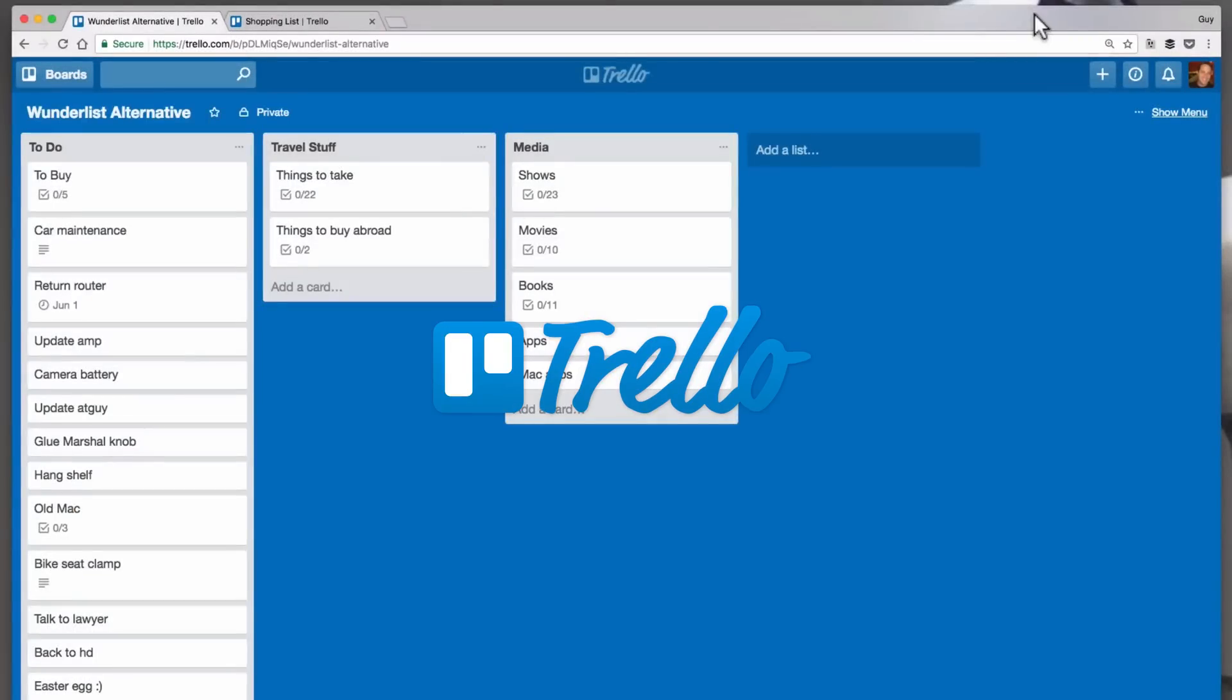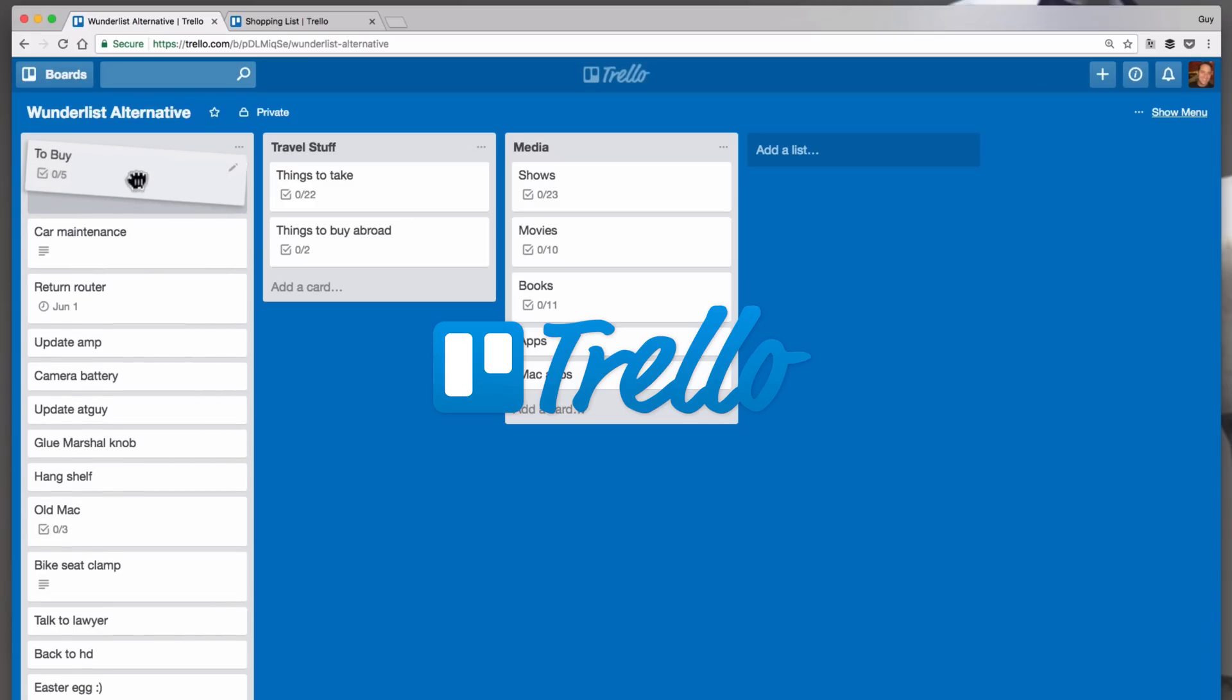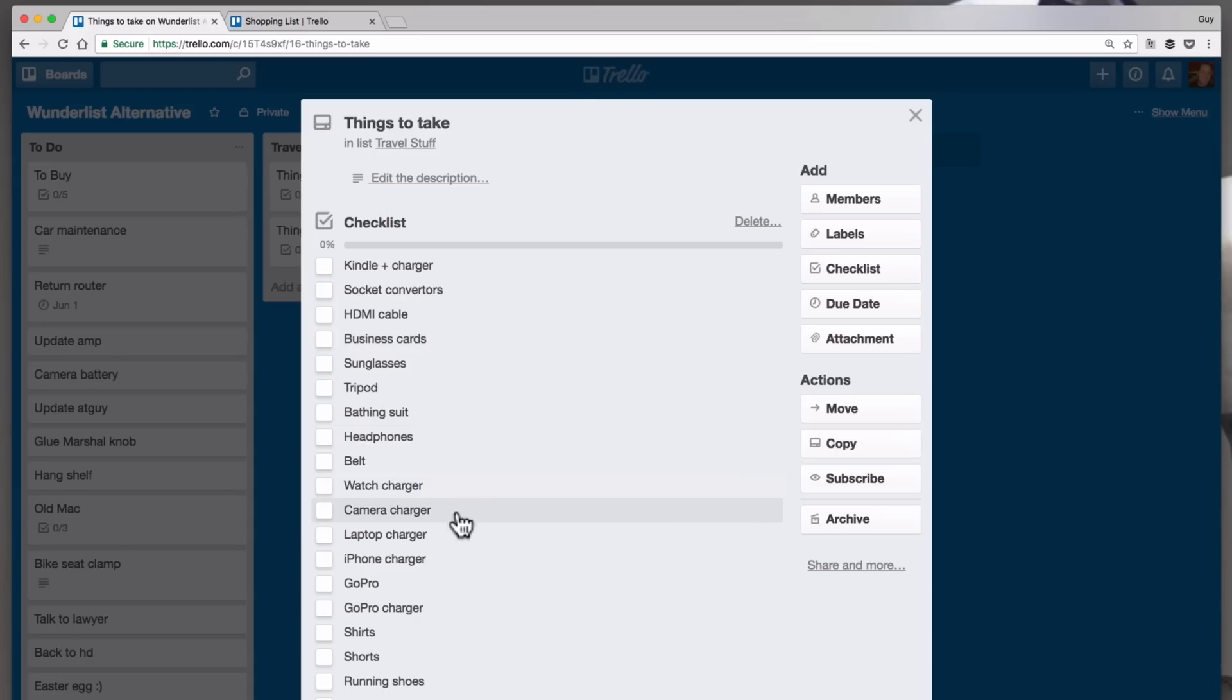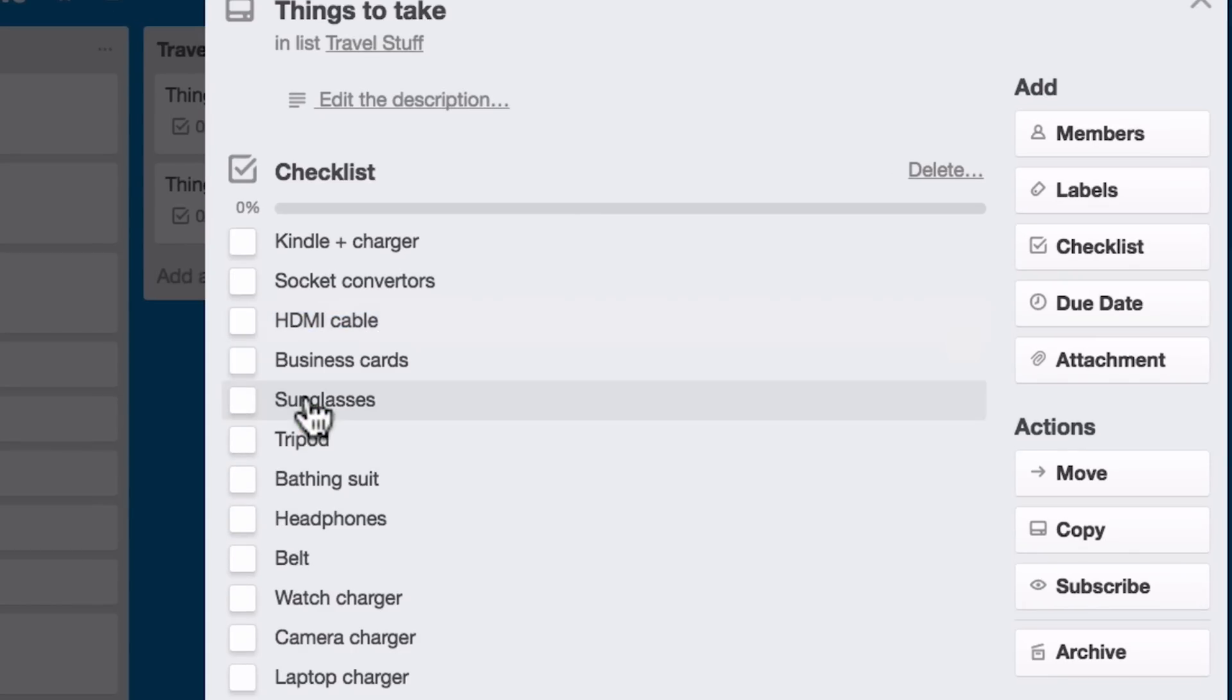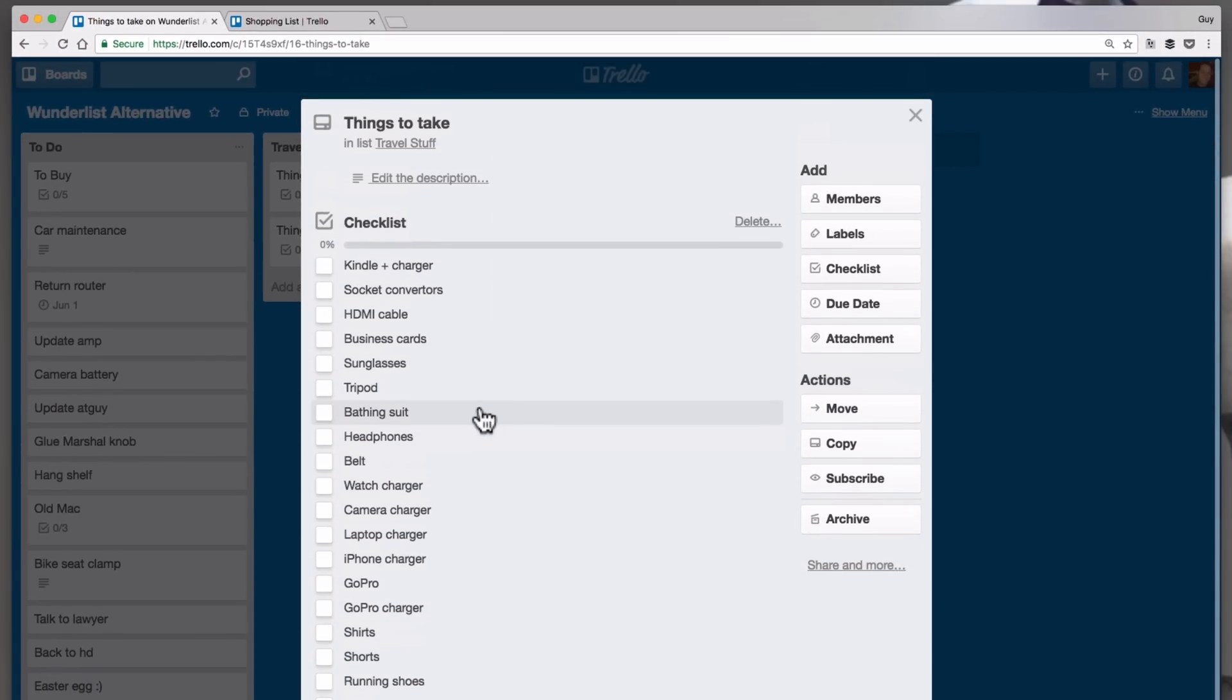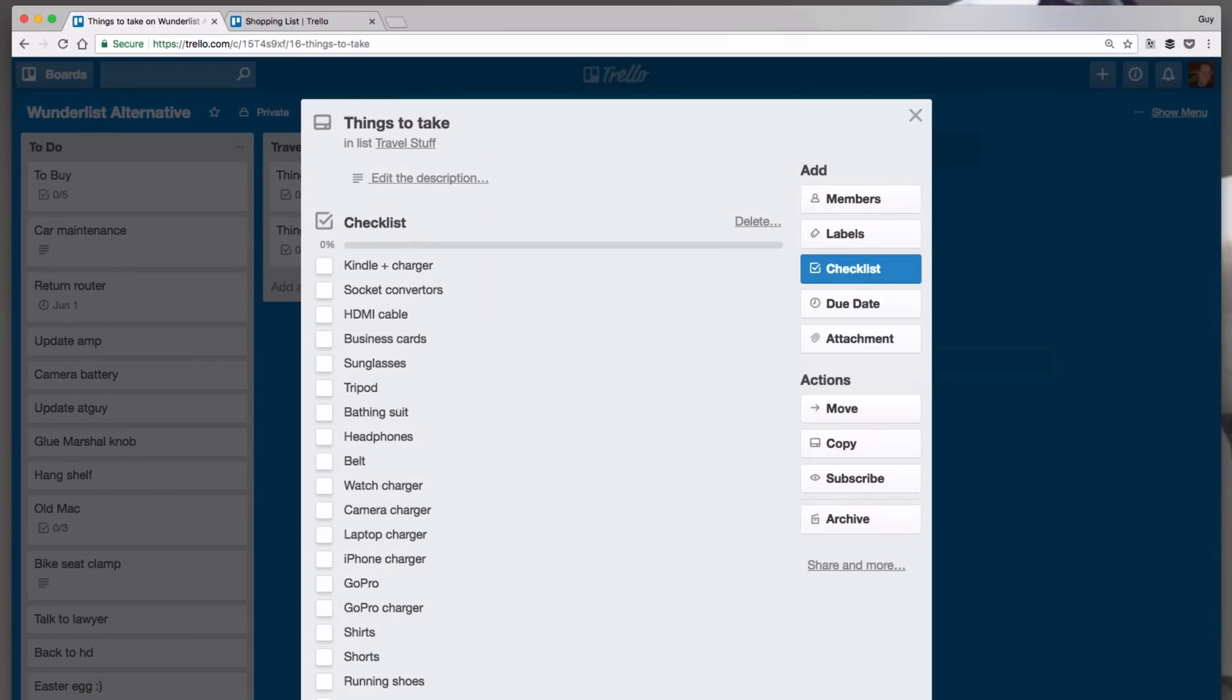Trello doesn't have a Wunderlist importer, but doing some copy-paste you can spend some time and get things working. Here are the pros. The Trello mobile app is great and the web version is fast and easy. The ability to add checklists in the description to cards is great. Comments are easy and you can see a history of each card. Sharing boards is really easy. Although there are some premium Trello features, it's essentially free.